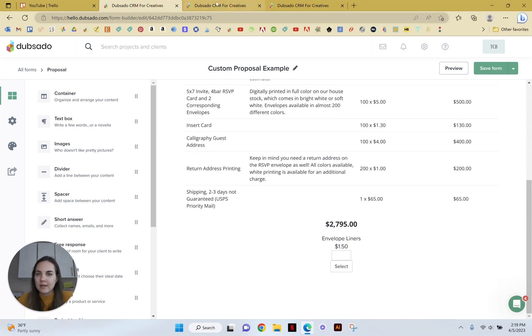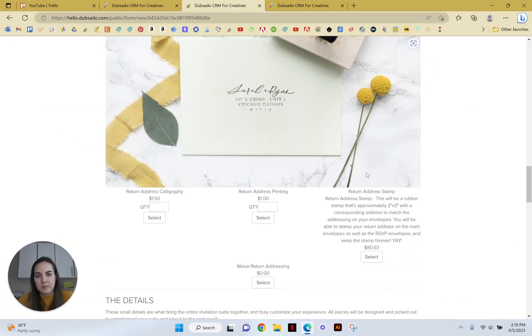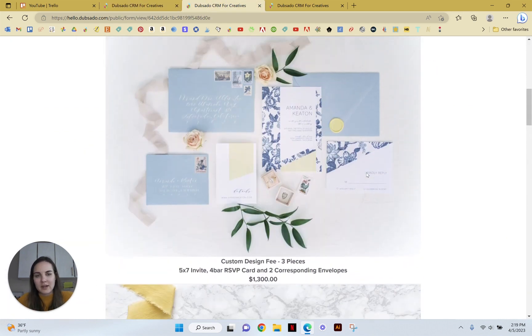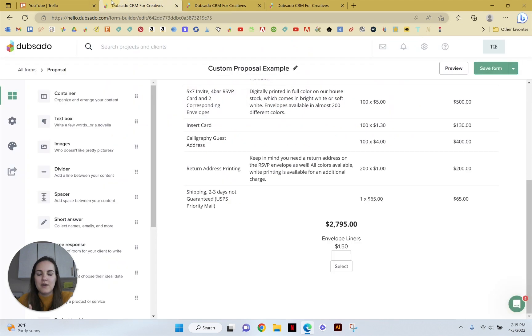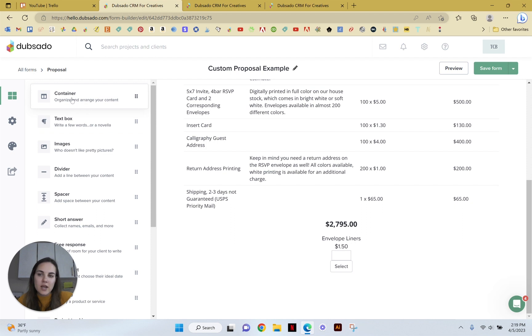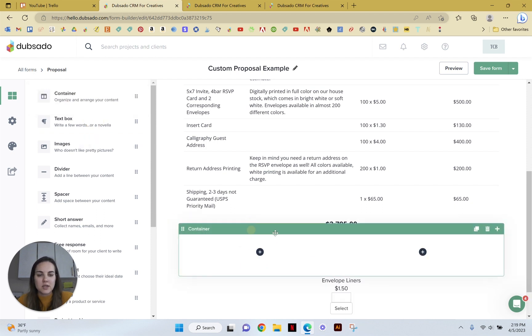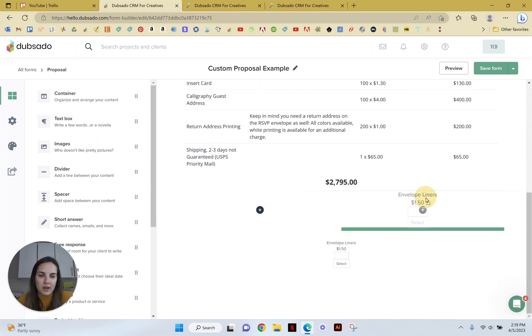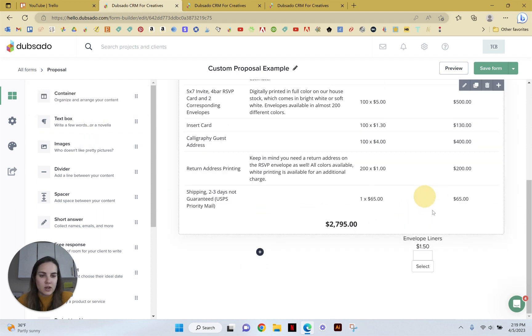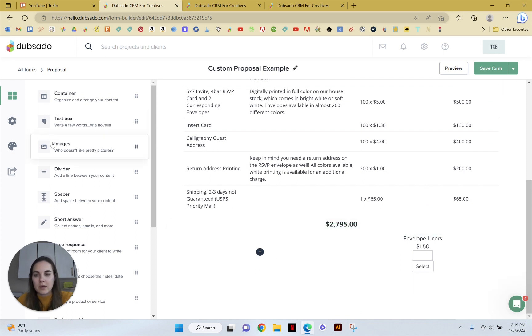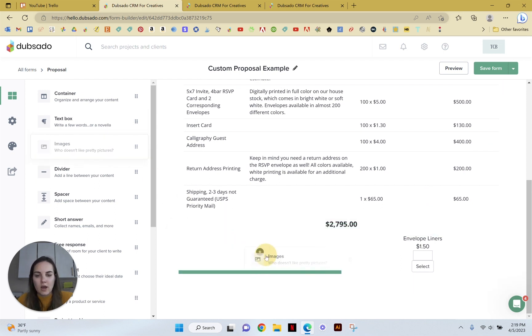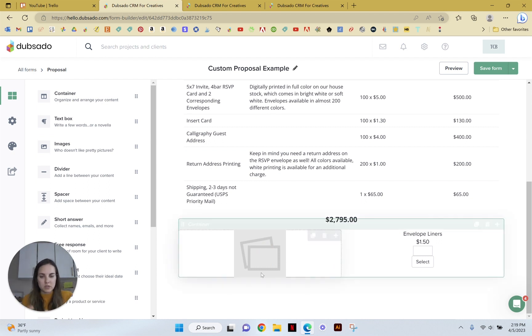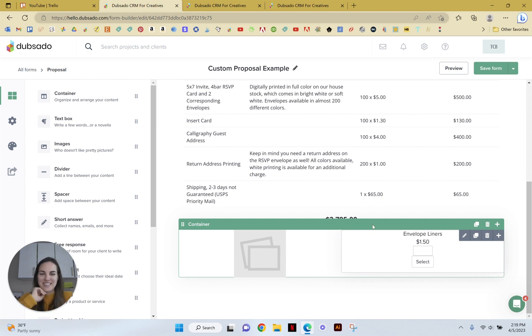What I would recommend highly is putting some pictures in. You can do it a little better than I did here, but there's a lot of different options. Now that Dubsado's new form builder has things like containers, you could put a container and you could put this package over here in this container and then add an image of an envelope liner right here side by side. So it looks a little bit nicer and it's very clear. This is the picture of this thing that you're selecting.